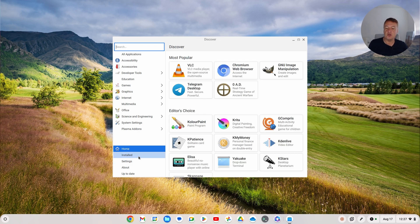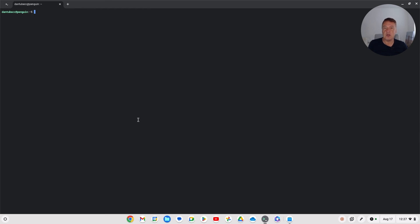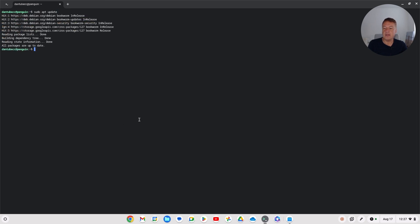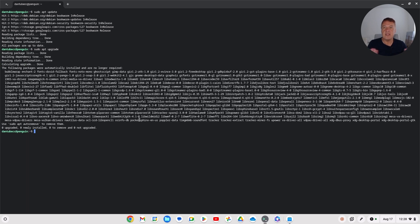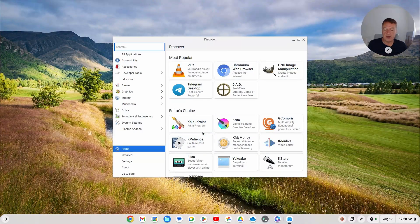If you ever come across issues with your app store - like it doesn't seem to be updating - that's when you want to go to the command line and simply do 'sudo apt update' and then 'sudo apt upgrade'. That should hopefully resolve any issues you might have with the app store or anything else whilst using Linux. It's always good to go back and do that sometimes.